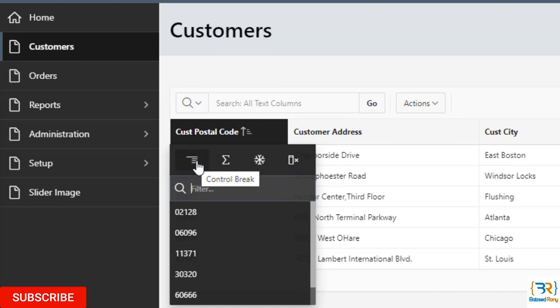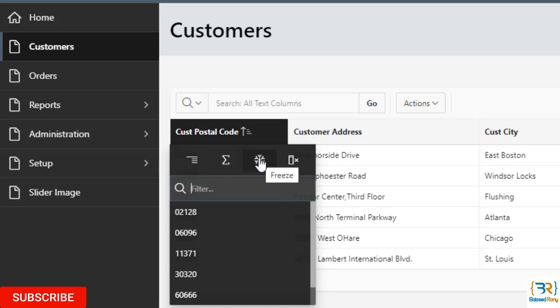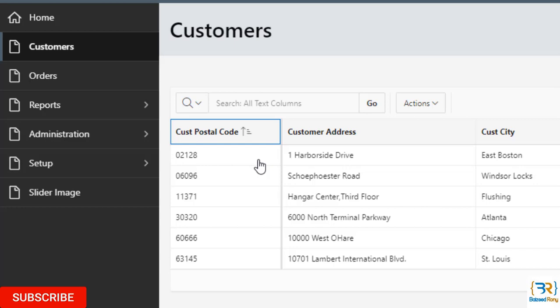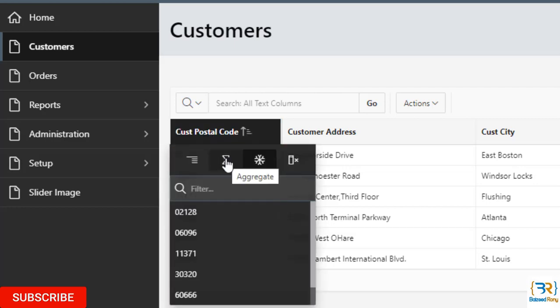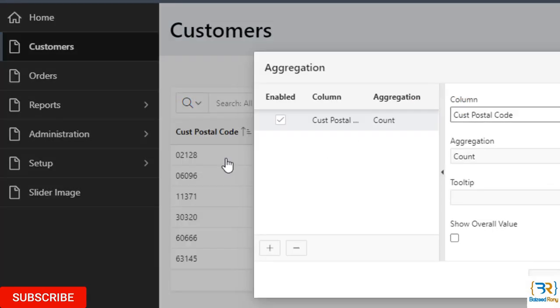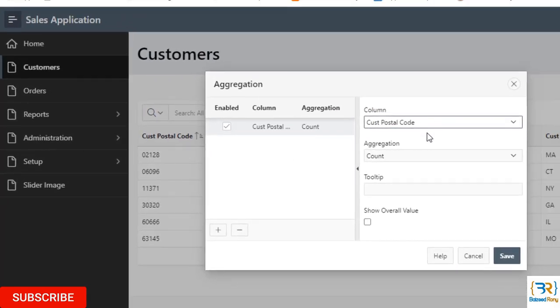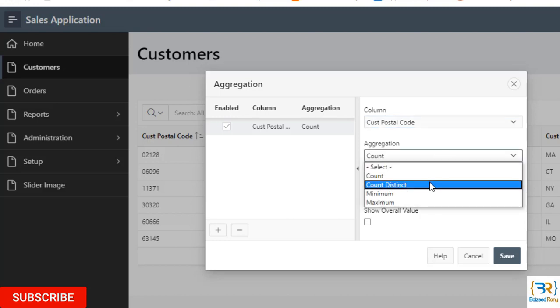If I want to freeze this column, please click on freeze. Now it is freezed. If I want to aggregate it, click on aggregate. Now I can give here the column name aggregation. Here we can see the aggregation type and save. Here I can see the six number of code.